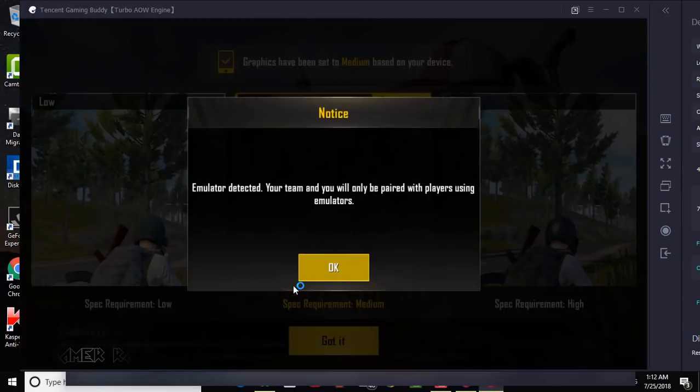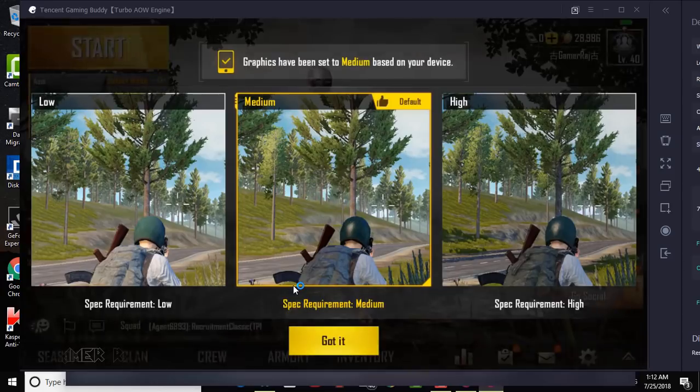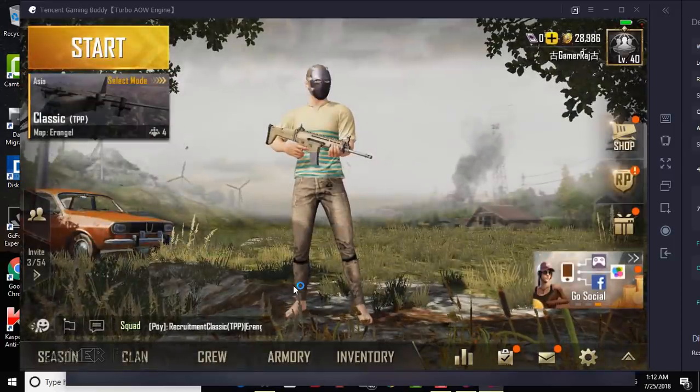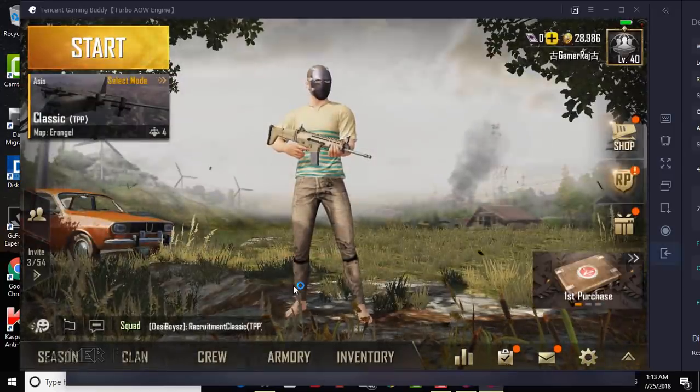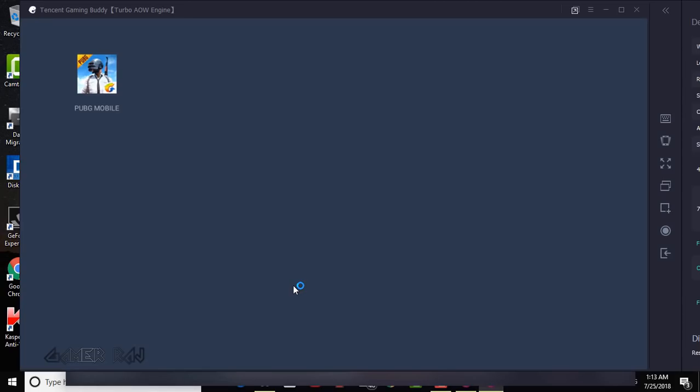So that was about updating the Tencent Emulator PUBG game to the latest 0.7.0 global version. Hope the video was useful. Thank you.